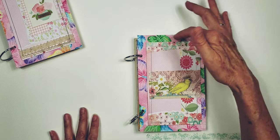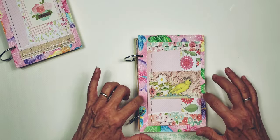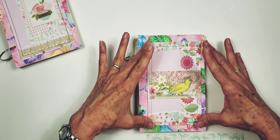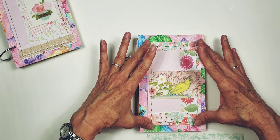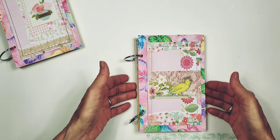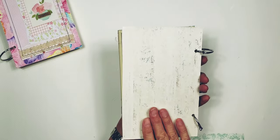They are covered in fabric on the front and then they have one of the four by six tags mounted on the front. Let me show you the back.